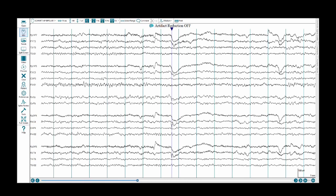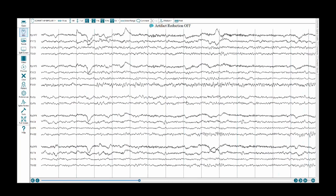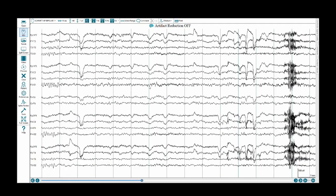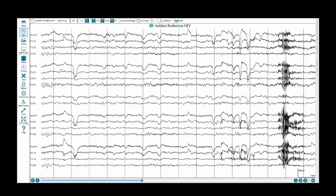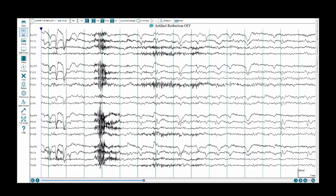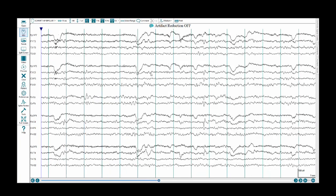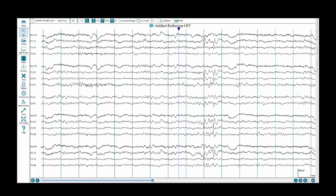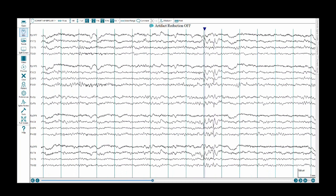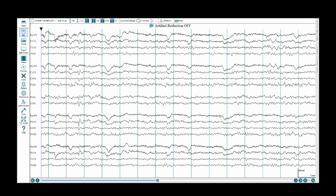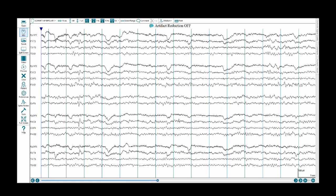Here is another right central parietal temporal discharge. And here are two which quickly follow each other. This particular one is an aftergoing slow wave. So an epileptiform discharge should disrupt the background. Sometimes it's more salient than at other times.